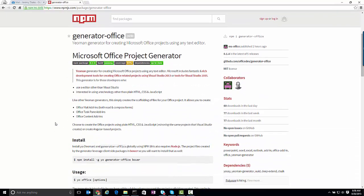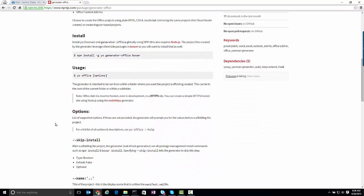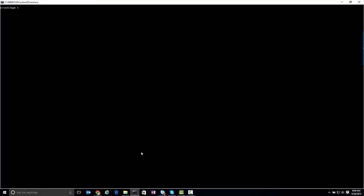It's got all the information on how you set this generator up, but simply from a command line, all you need to do is type in npm install-g, which means you're going to install things globally. You're going to need yo, you're going to need bower, and you're also going to need our Generator.